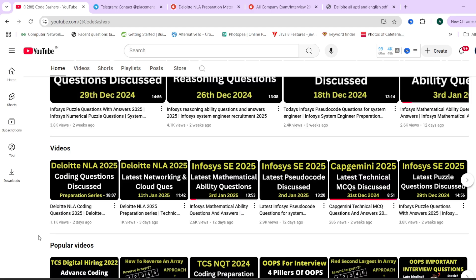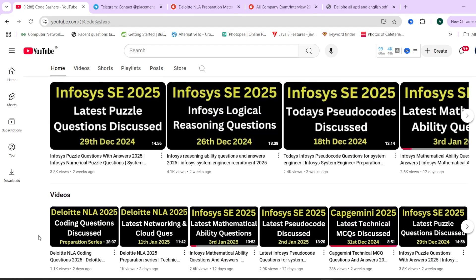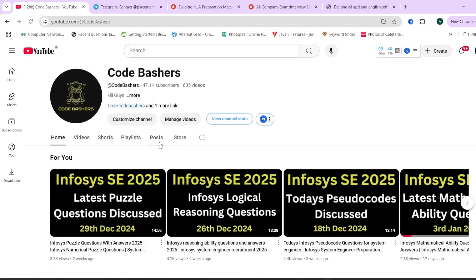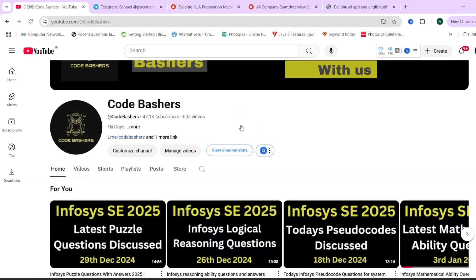In this video I will be discussing two coding questions with their codes, so make sure you watch till the end. Every question we discuss is a previous question from Deloitte and will be useful for your actual exam starting next week or later. Make sure to hit the like and subscribe button so you get notifications of all videos we post.